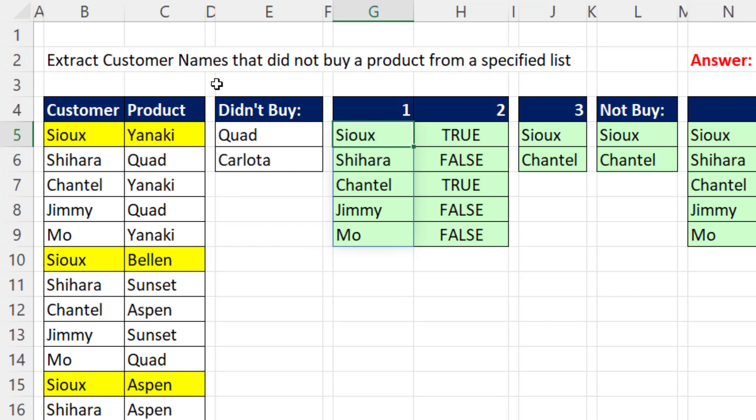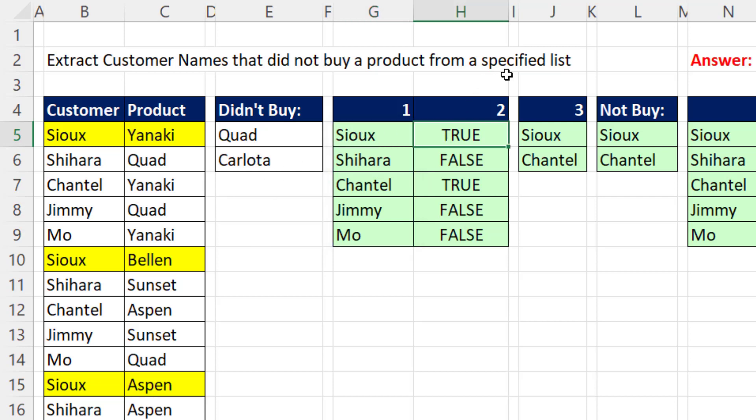We need to extract customer names that did not buy a product from this specified list. If we look at Sue, there's the three products, and none of those products are in this list. So we need to extract that customer name in the final list.